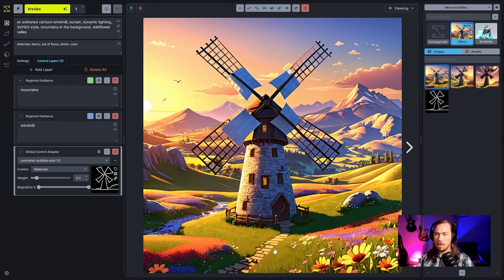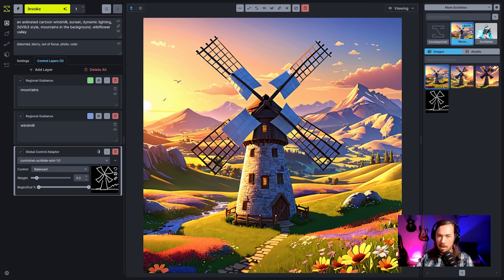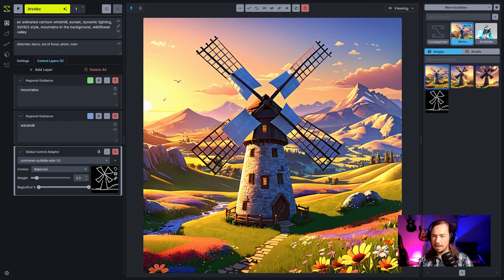If you're bringing in a line art sketch, typically you'd want to use the line art processor to make sure it has a black background with white foreground. On the question of mountains only in a specific region: removing mountains from the main prompt might help, but it could also hurt — if mountains aren't in the main prompt, it might be hard for the region to produce them. It's one of those things where it might work or it might not.